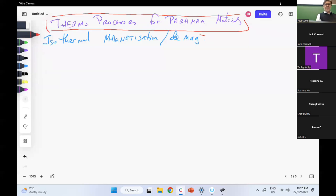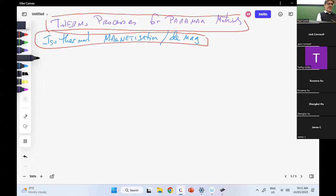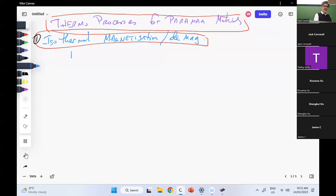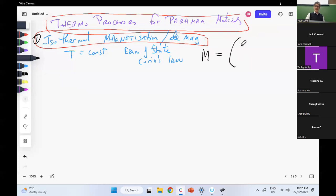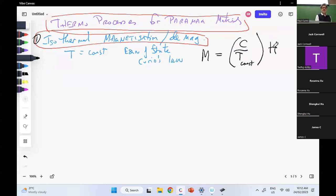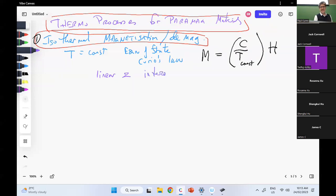I can go either way, but isothermally. So what do I know about this system? Temperature equals constant. I've got my equation of state, which is Curie's law. I can write that as M equals C over temperature — which in this case is constant — times H. So this is my equation for isothermal magnetization, and it's linear.